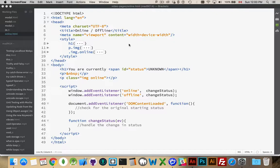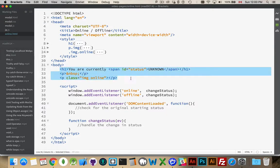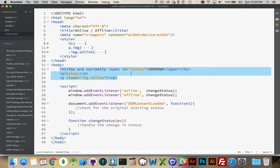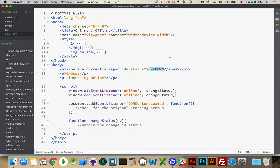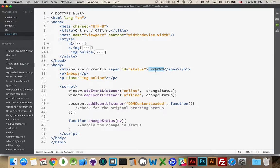Alright, so I've created a sample web page here inside the body. Very simple HTML. I've got a heading which has a span inside of it with the ID status. And here I'm going to display unknown until DOM content loaded fires. And then I'm going to replace this with online. And then anytime there's a change to the status, online, offline, I'm going to update this.